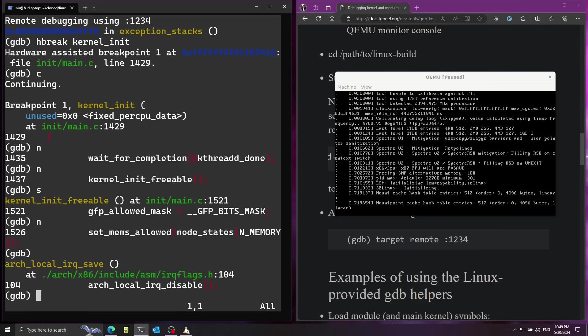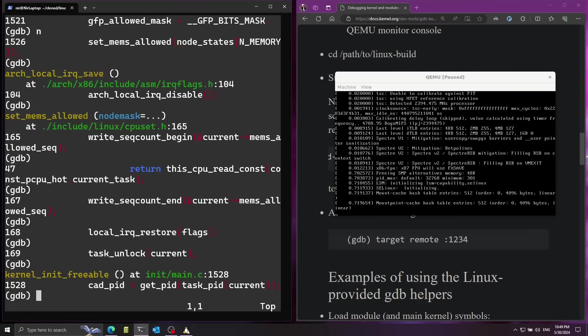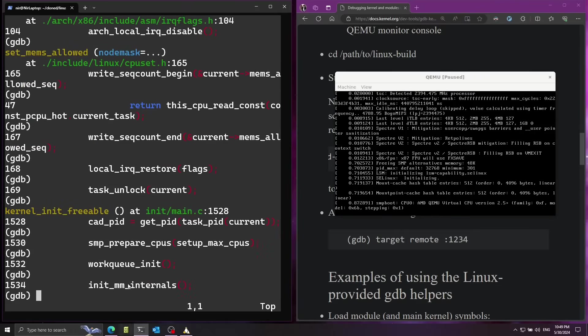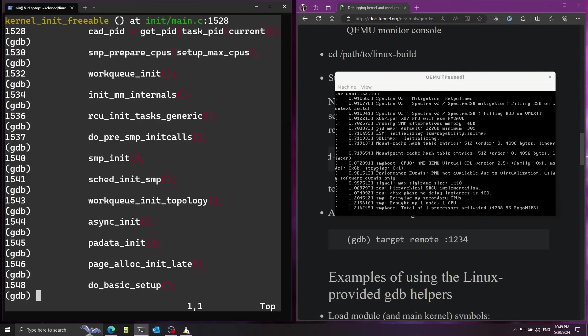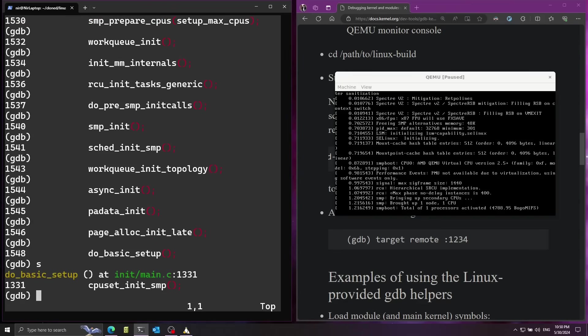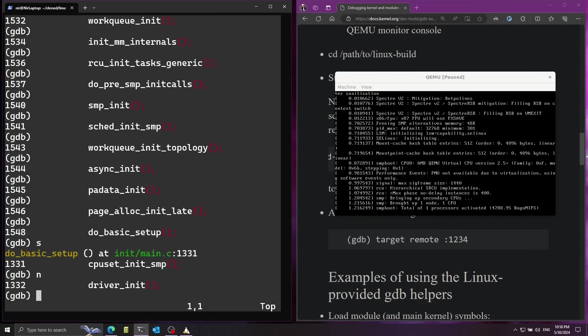Now I'm going to go ahead and continue to the next line by running the n command. You can see that now Linux is initializing all kinds of systems like mm is memory manager. Now let's go ahead and dive into this function do_basic_setup. I'm going to use for this the s command that's going to be step into.